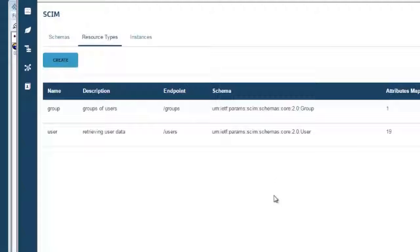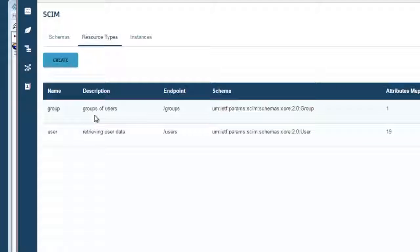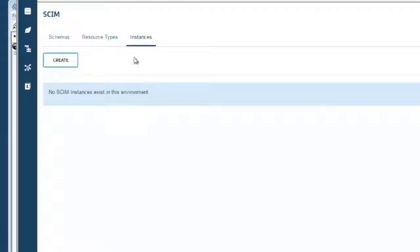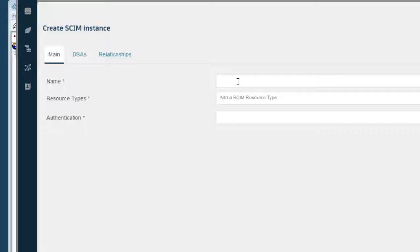So we have two resource types that we are going to use in our demo. And now we need to connect these resources and make them available in an instance. This is the running of the SCIM server. So we are going to create a SCIM instance. We are going to add the two resources that we created to this instance so that this instance can support those.